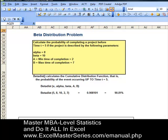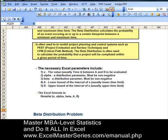This problem reads as follows: Calculate the probability of completing a project before time t equals 5, if the project can be described by the following parameters — alpha equals 8, beta equals 10, A (minimum time of completion) is 2, B (maximum time of completion) is 7.